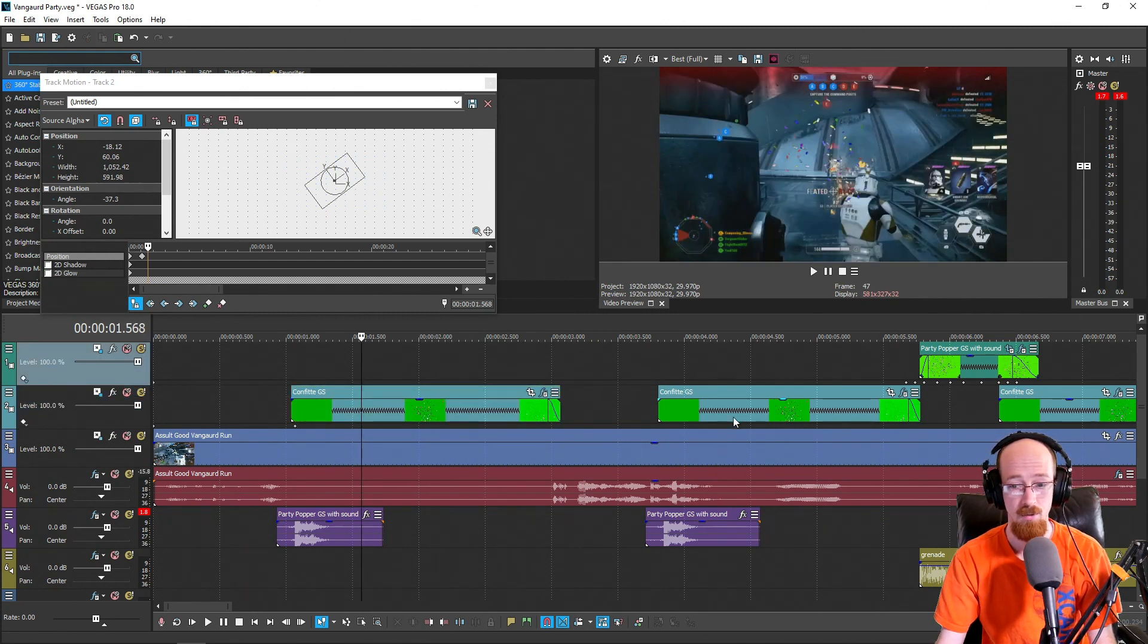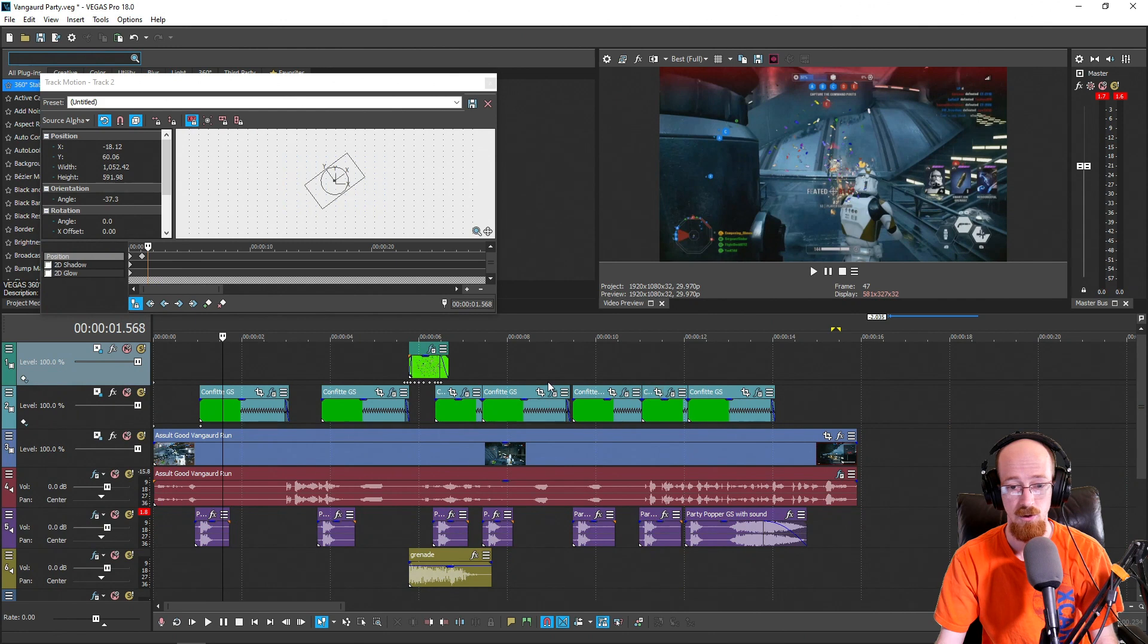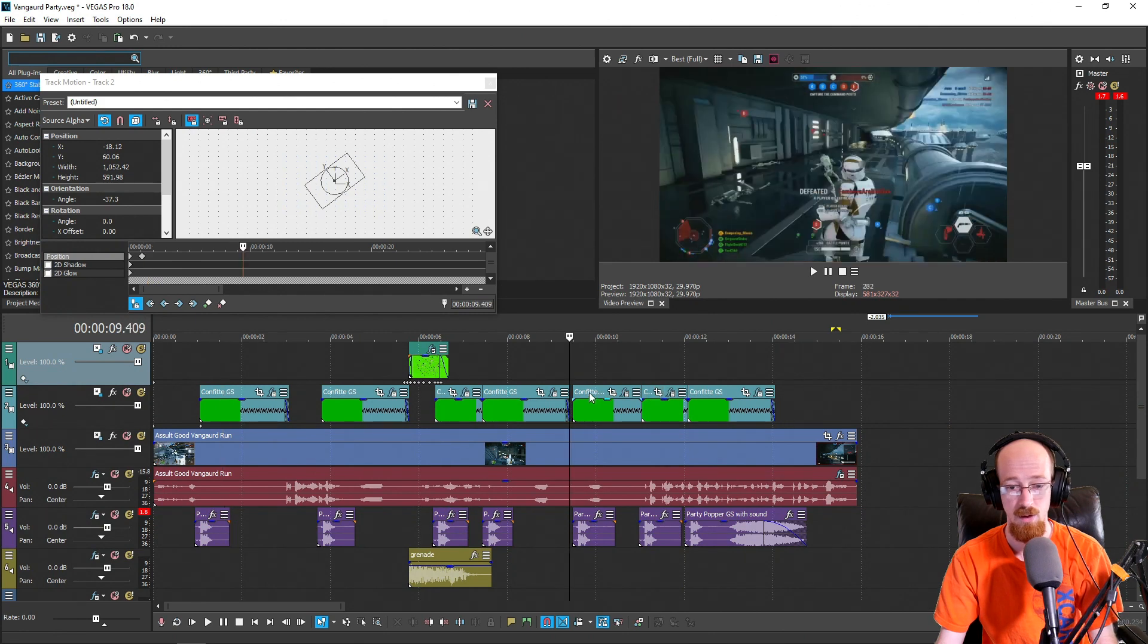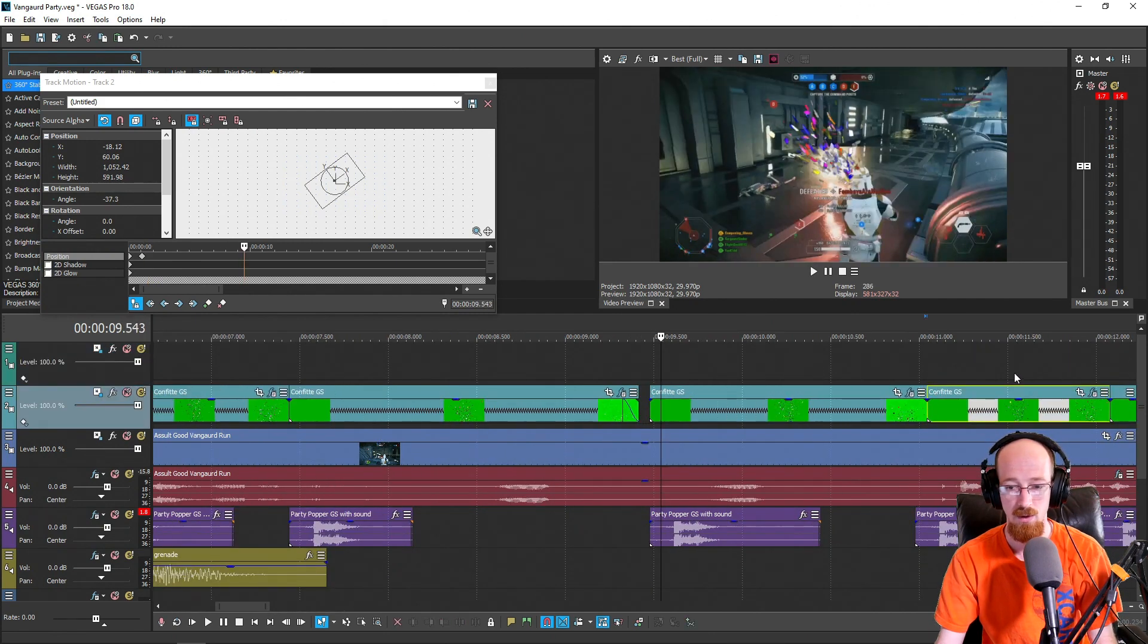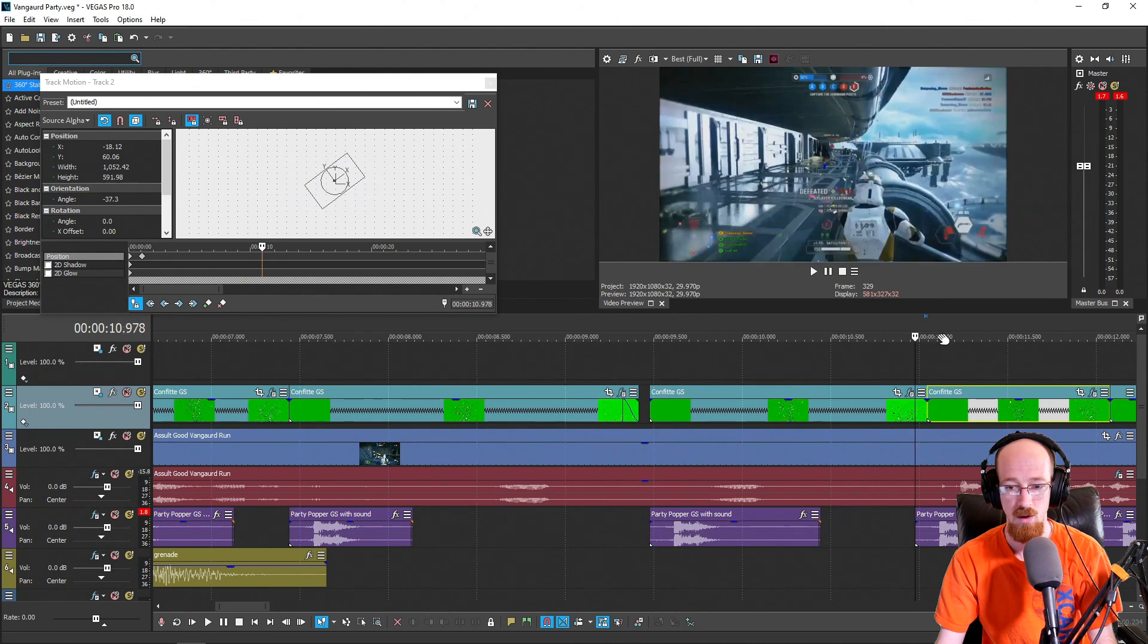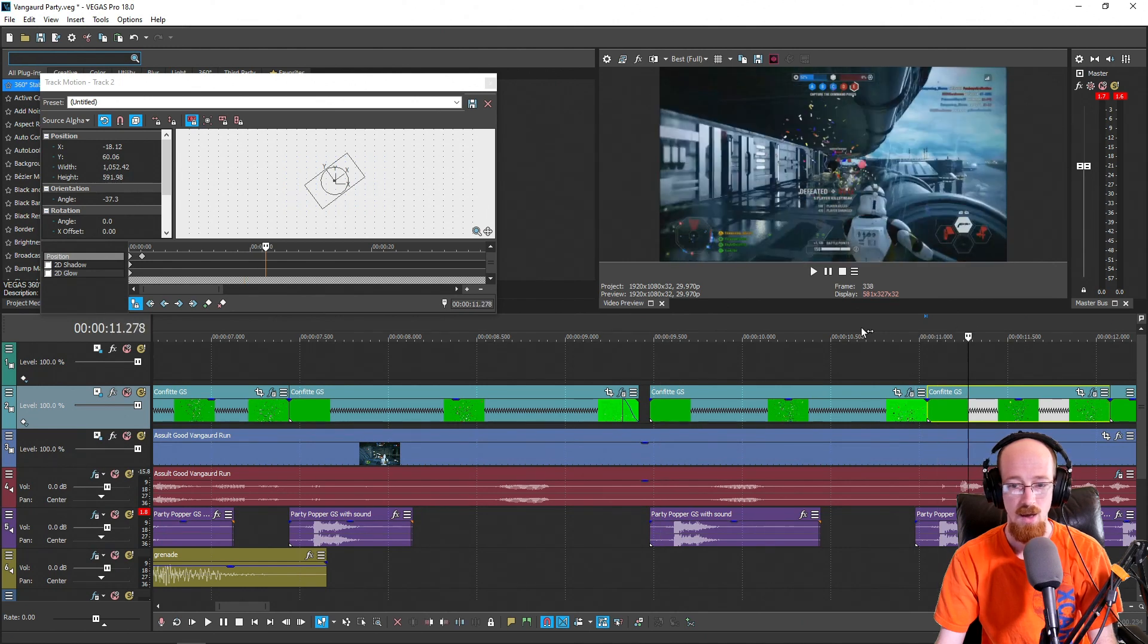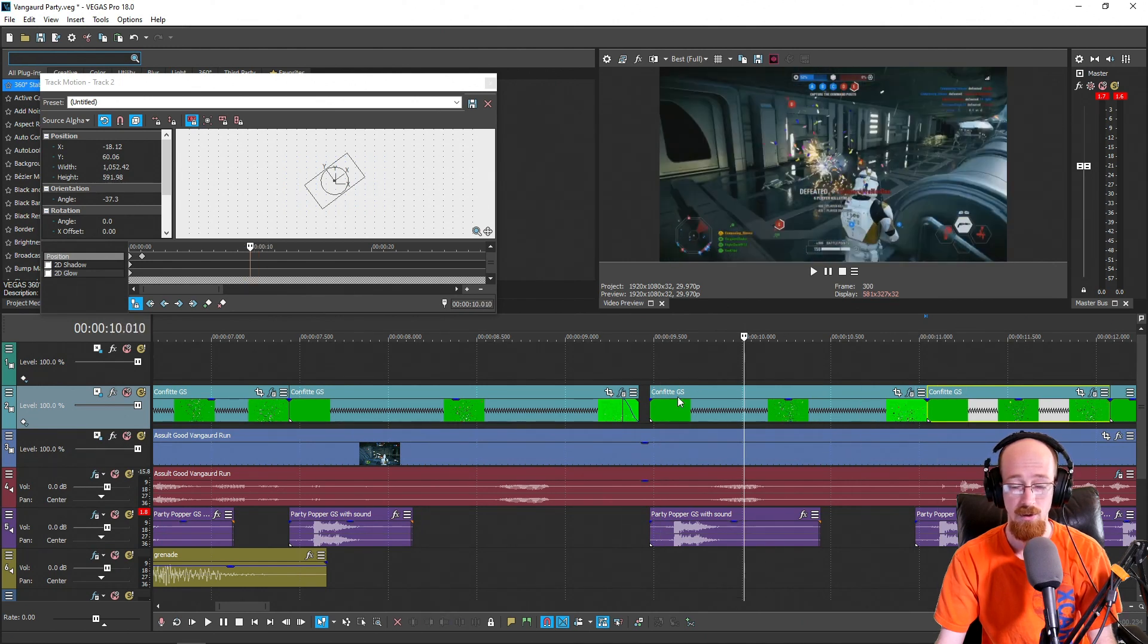So that's pretty much it. You just copy it over and you just time them accordingly. So you see some of them began to overlap here, so I just simply stretched them a bit different and cut them so that they would fit with the gunshots.